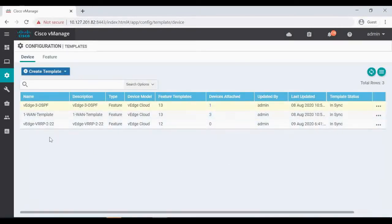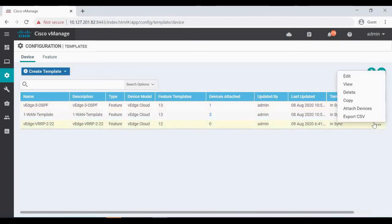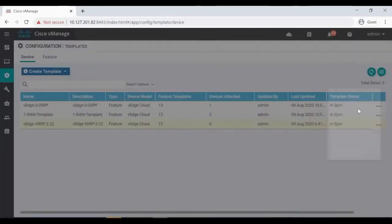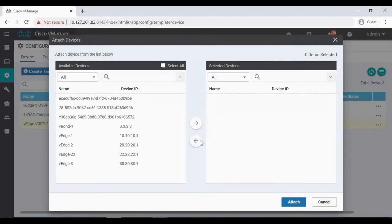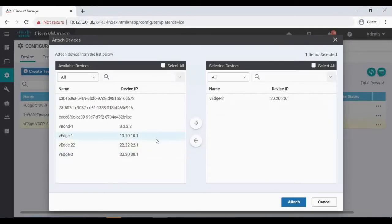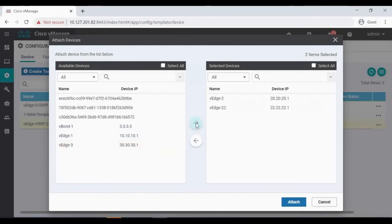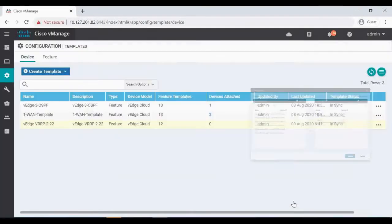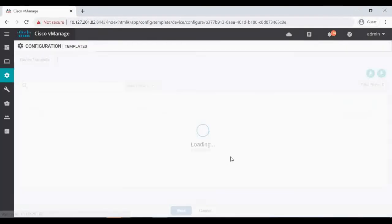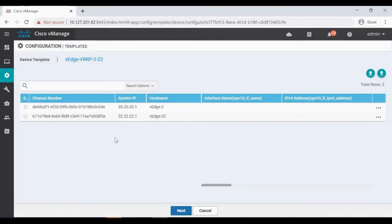So now my VRRP device template is ready. It is not yet attached, so I'm going to attach it now. I'm going to attach to VH2 and VH22. So that is attached.